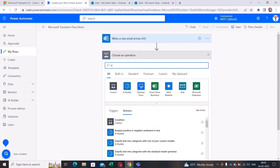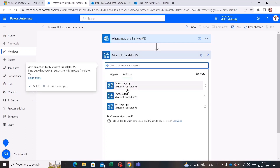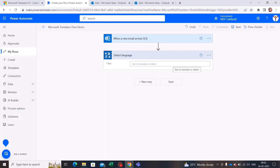Search for 'translator,' select it, and since I don't know what language the email body is written in, I'll select the Detect Language activity first. As I've already created a connection prior to this, it shows the option to just provide text. But if you're here for the first time, it will ask you to create a connection — I'll show you that.